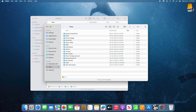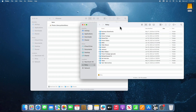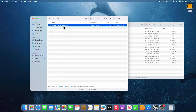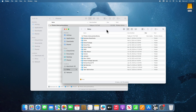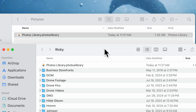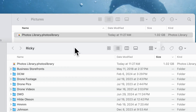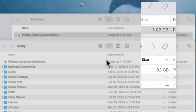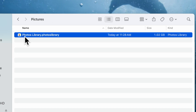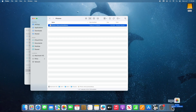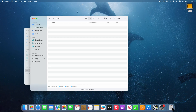I want you to copy and paste that library into your external drive. After that file has finished copying and you've verified that the size of the Photos Library on the external drive matches the size of the file on your Mac, delete the library that lives in the Pictures folder on your Mac.